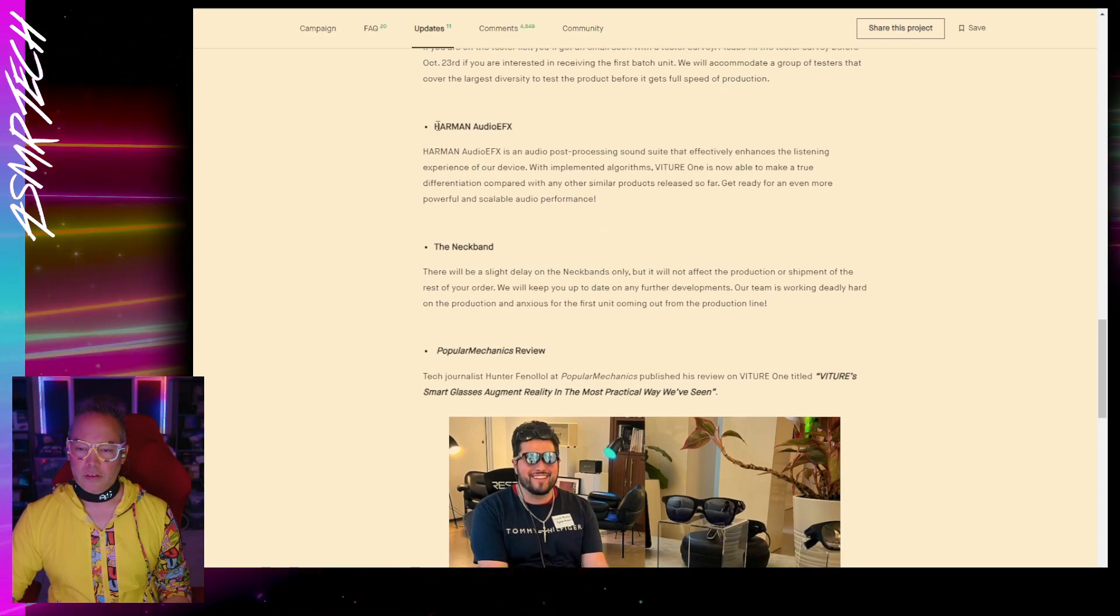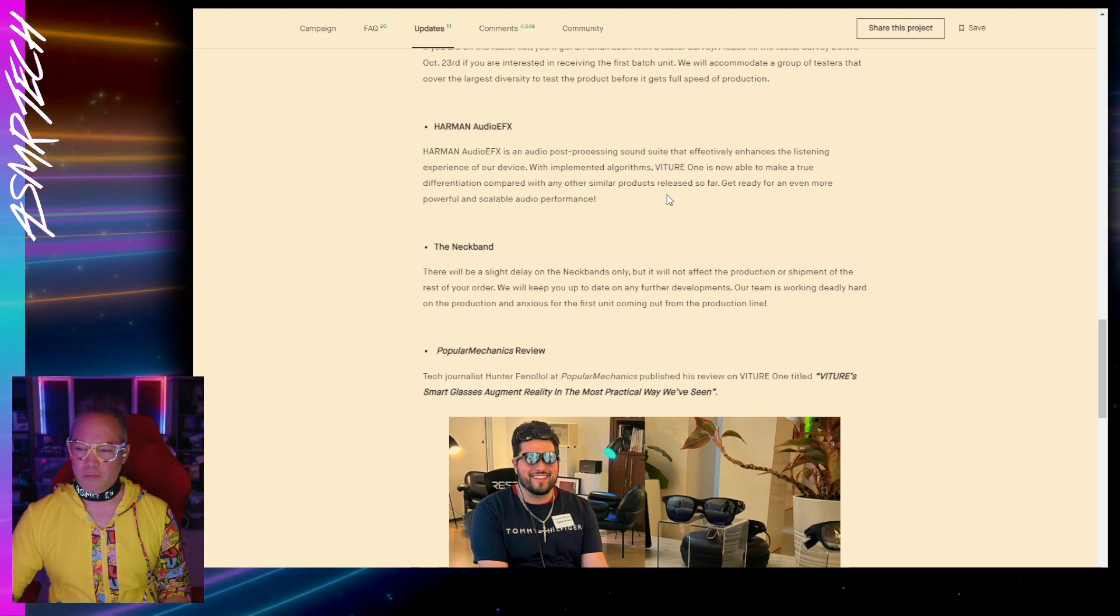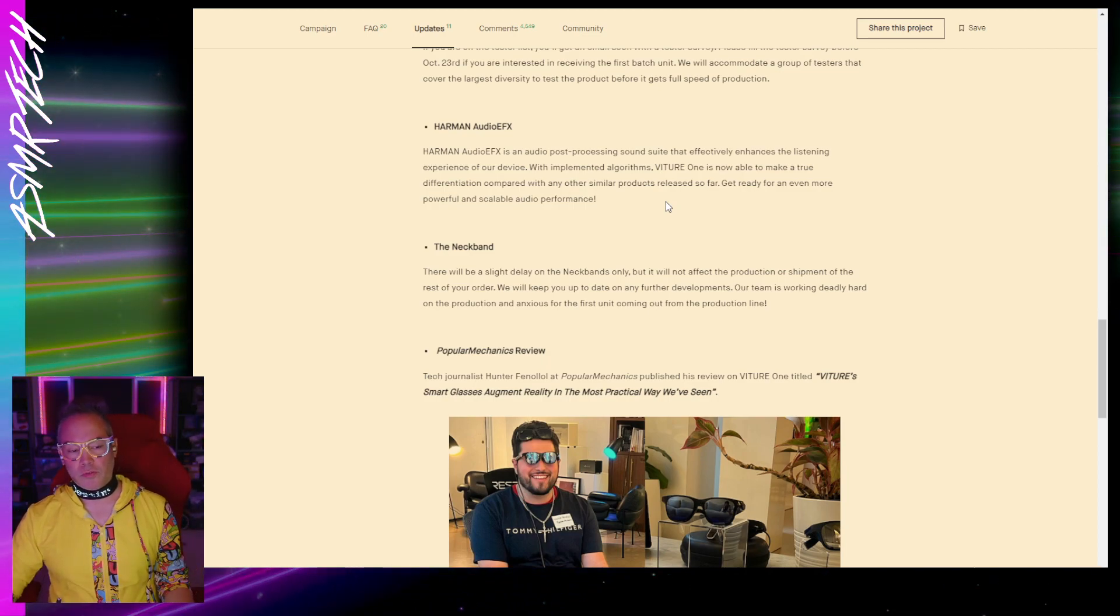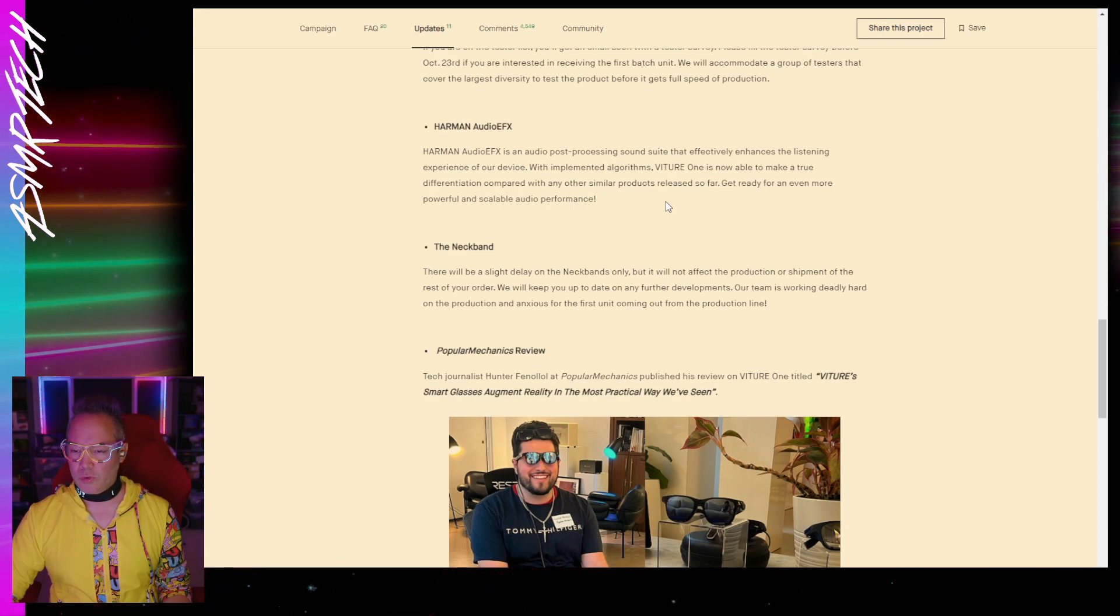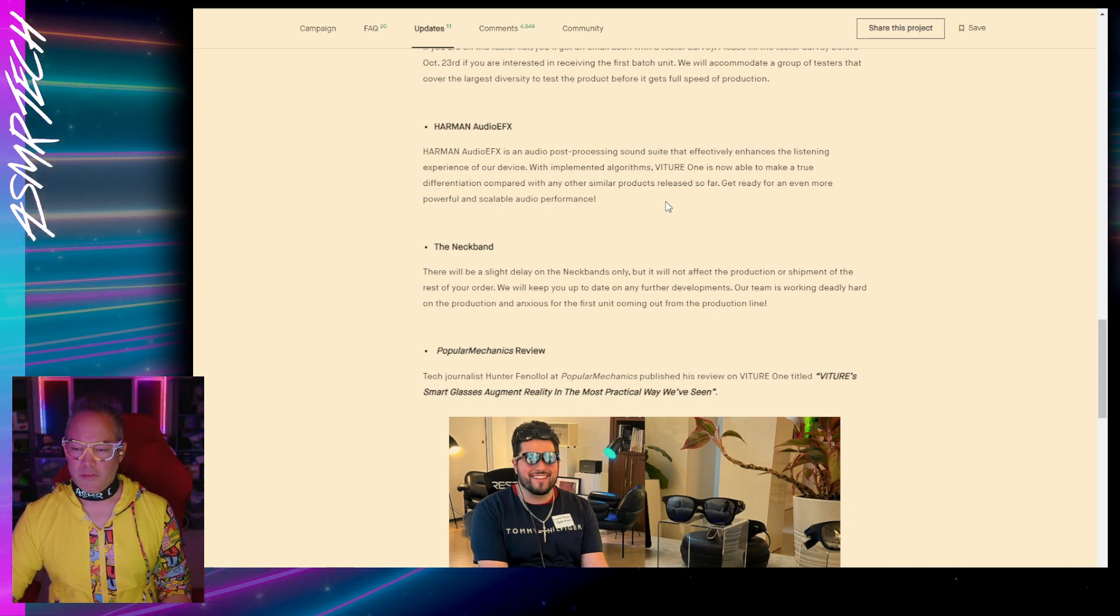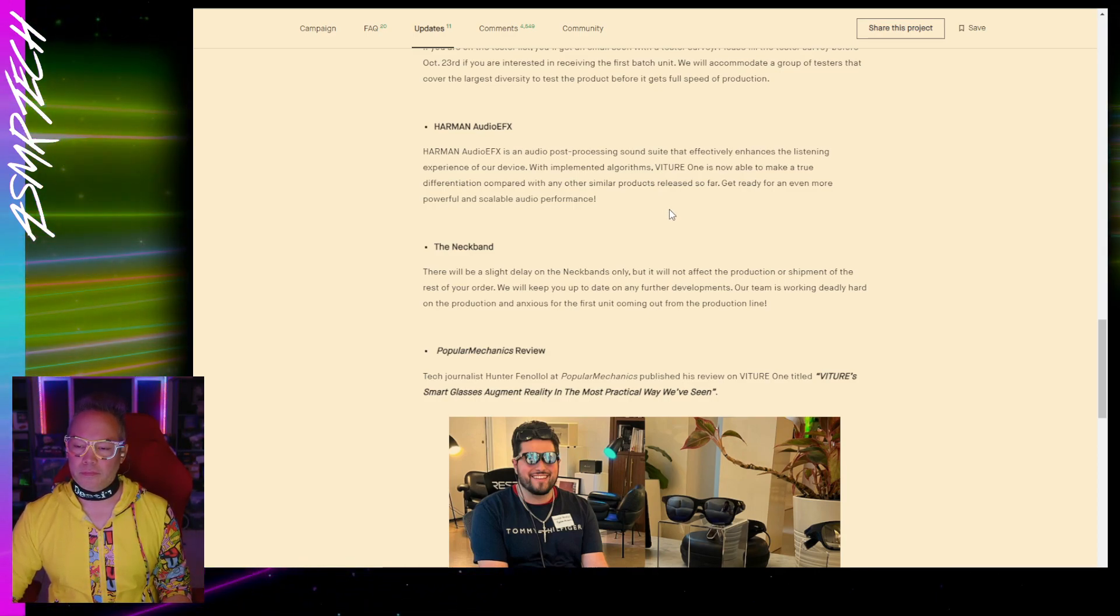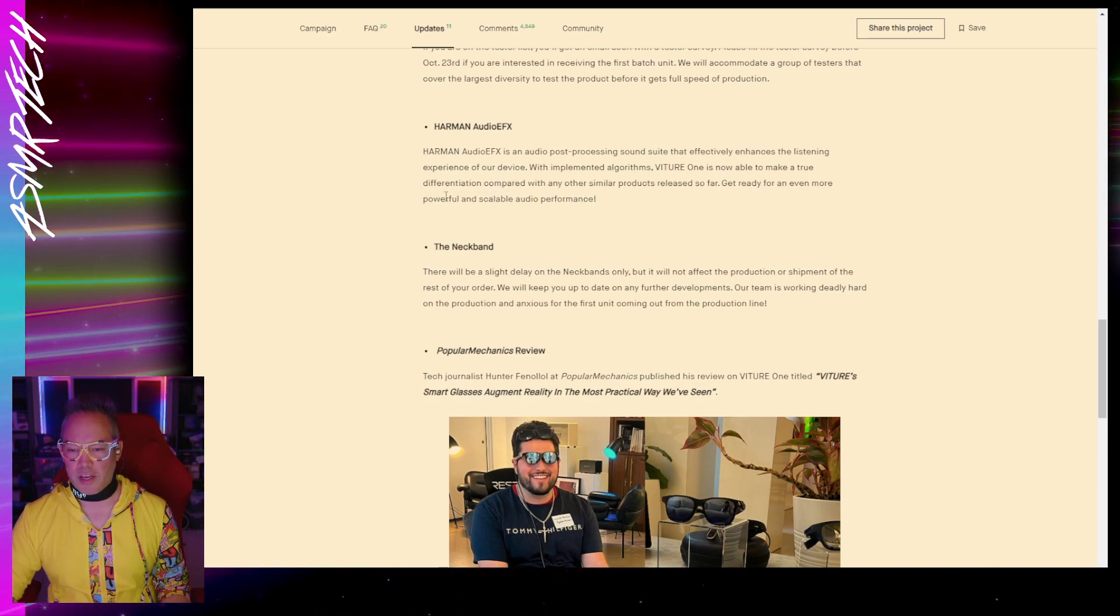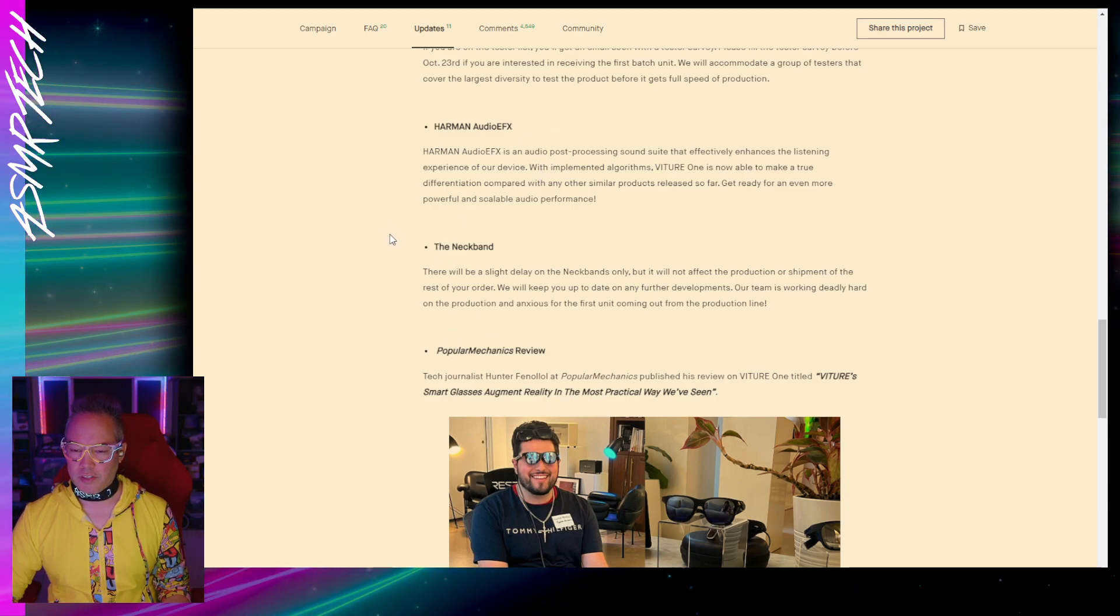They're going to have Harman audio effects processing which, from what they're talking about, sounds like it's really going to be a really cool thing to have in the headset when you're listening to audio. So they're really hyping up this audio performance on these AR glasses, so really looking forward to see what the Harman processing can do.